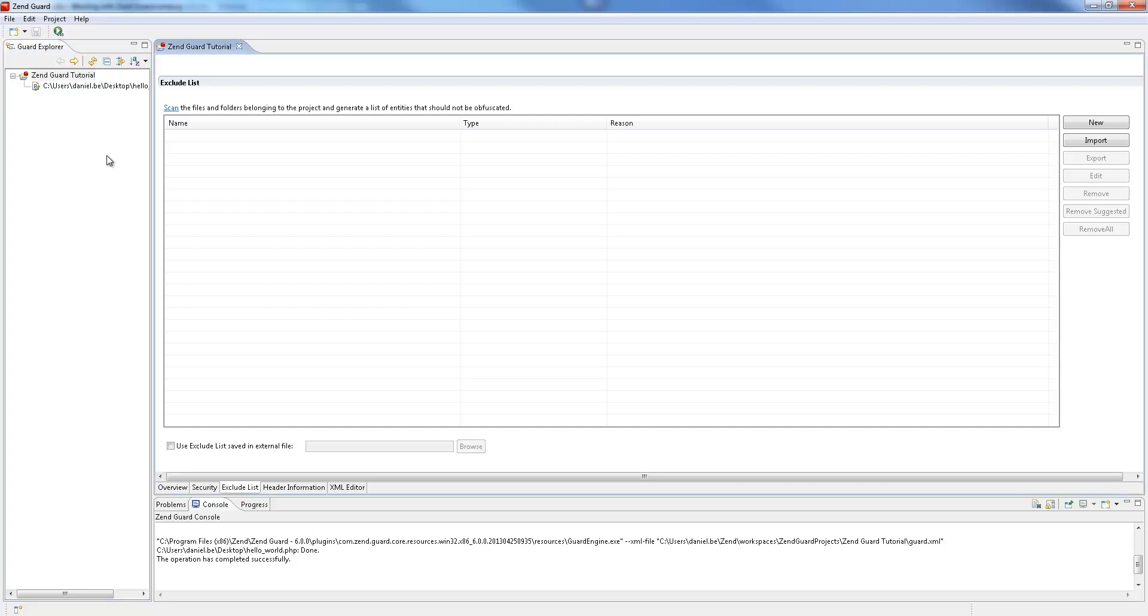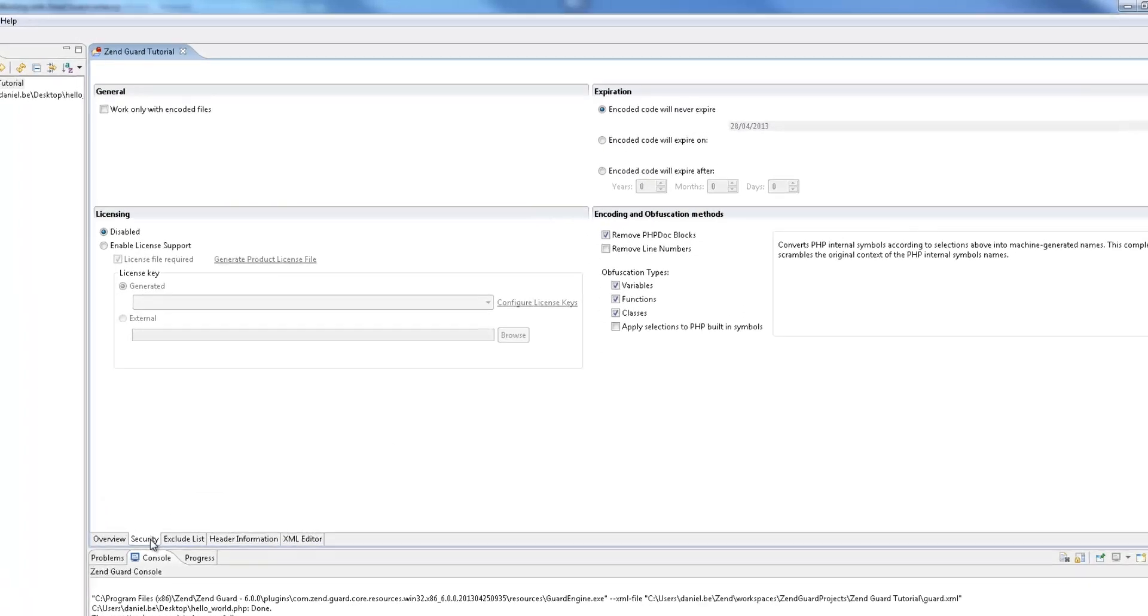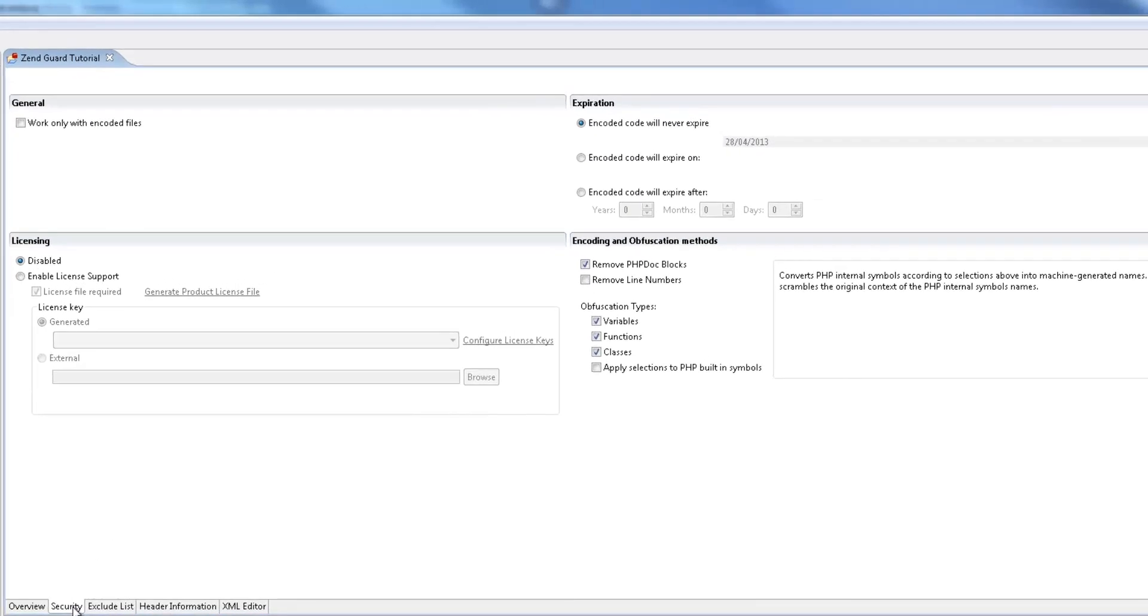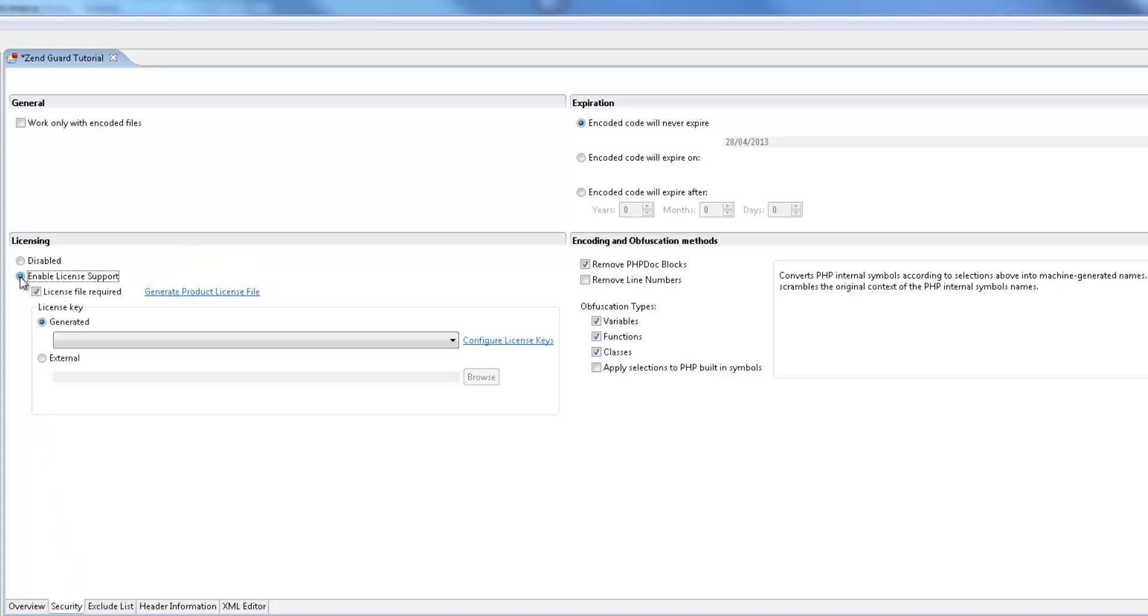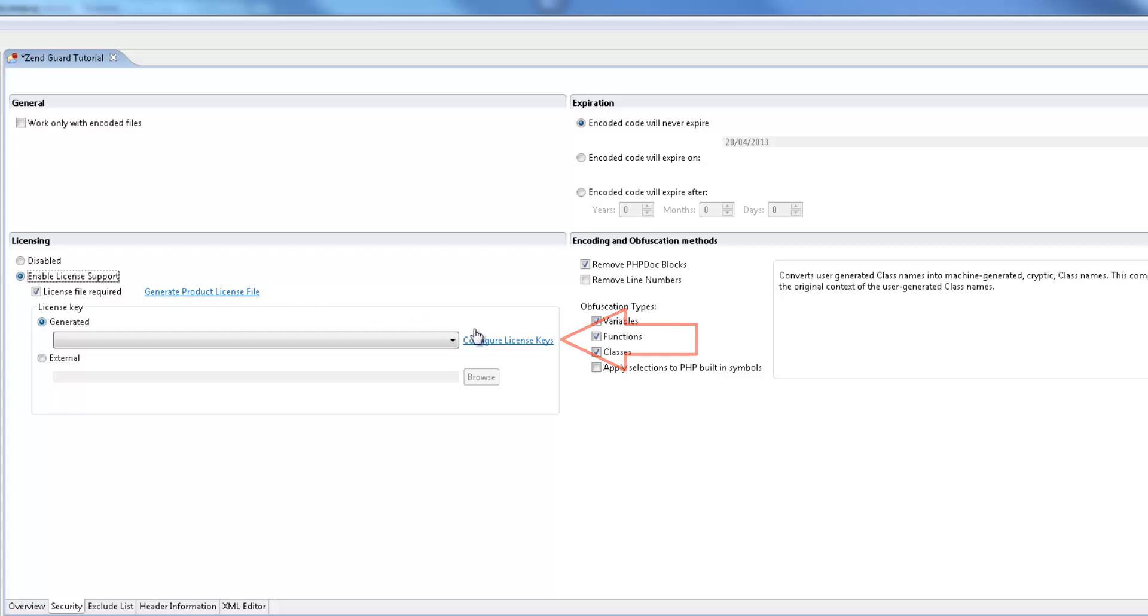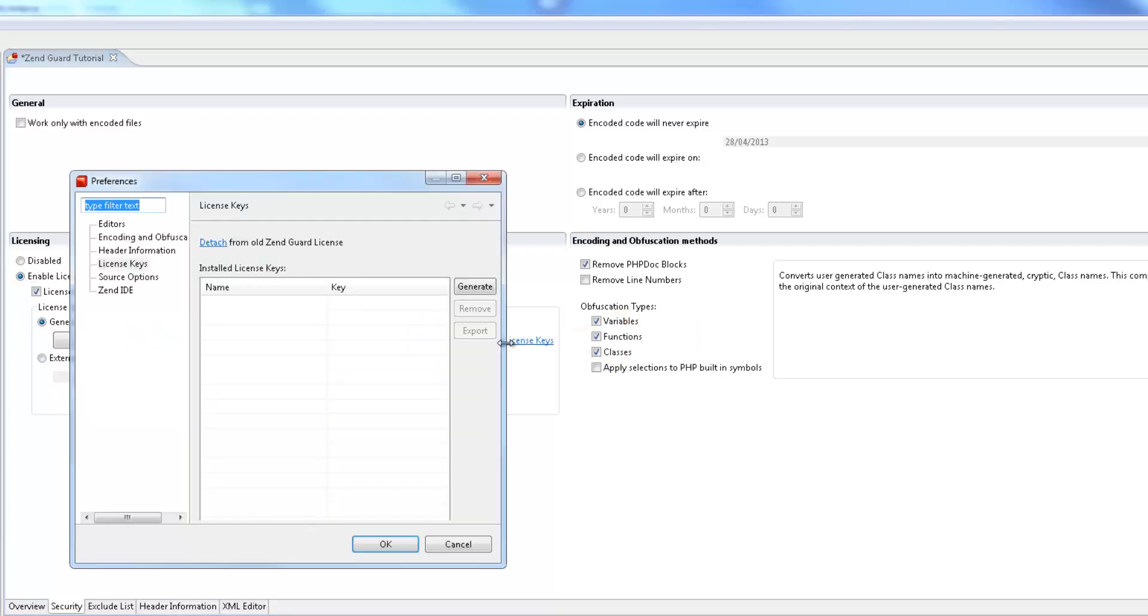We're going to go back to the security tab and our first step is to select the enable license support option in the licensing area. Next, we're going to generate a license key which is actually the algorithm upon which the license is built. This is easily done by clicking configure license keys and in the license keys preferences dialog, clicking generate.